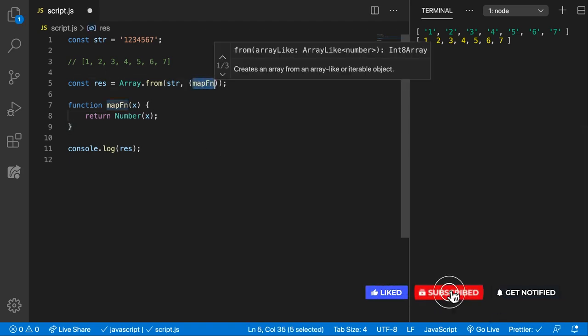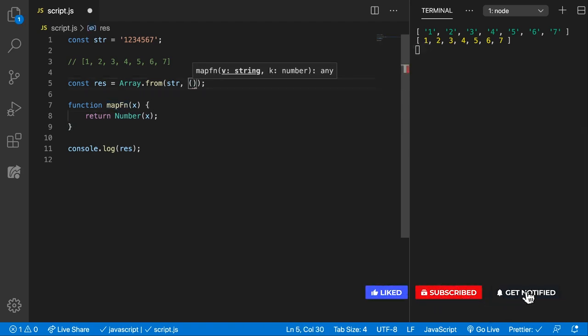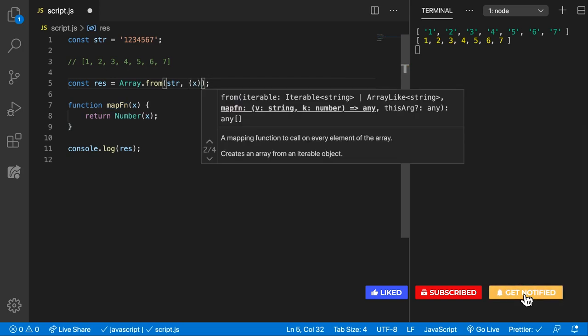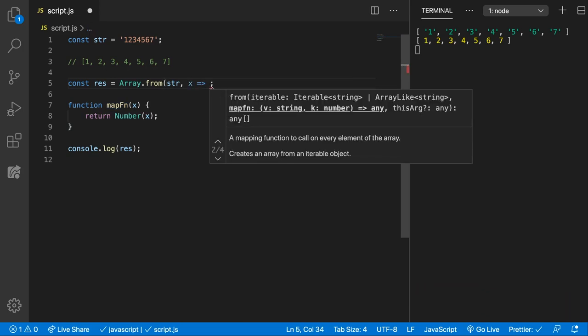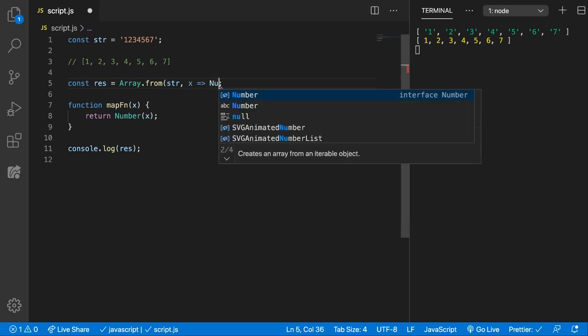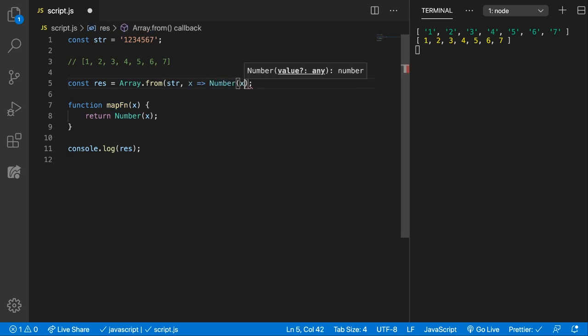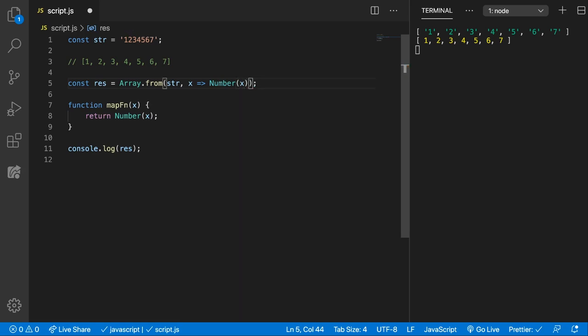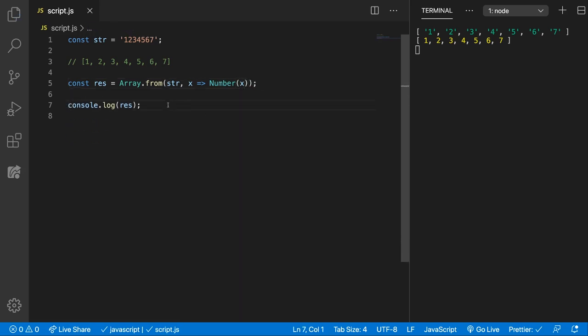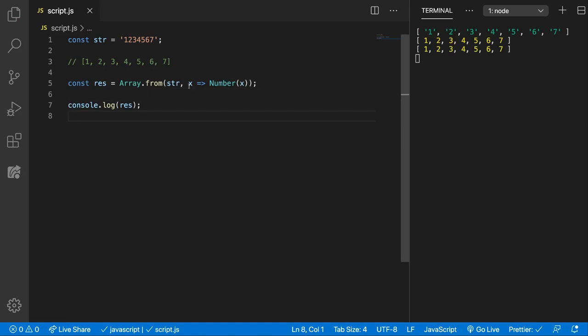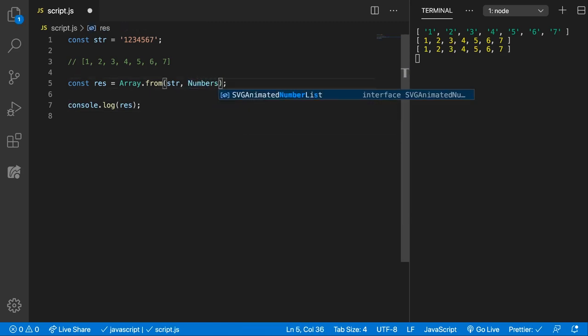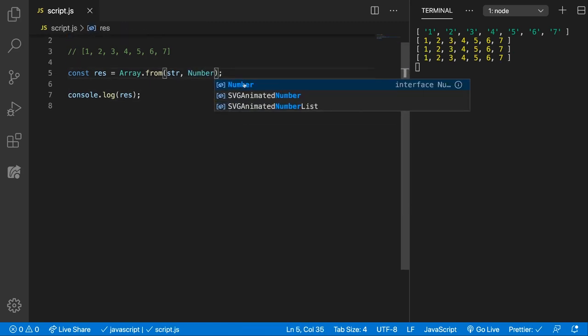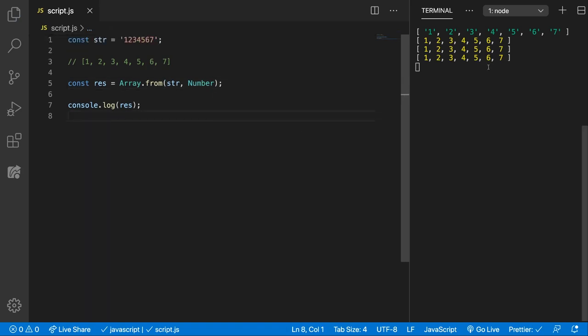We can convert this to an arrow function. So we get x and we want to return Number(x) like this. This is the same thing. Save and it's the same. Or we can just pass in the Number constructor and we get the same thing, which is great.